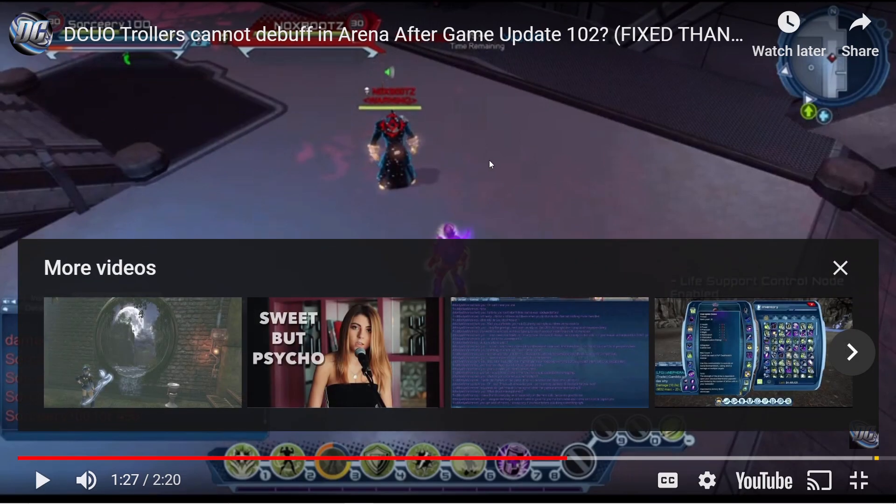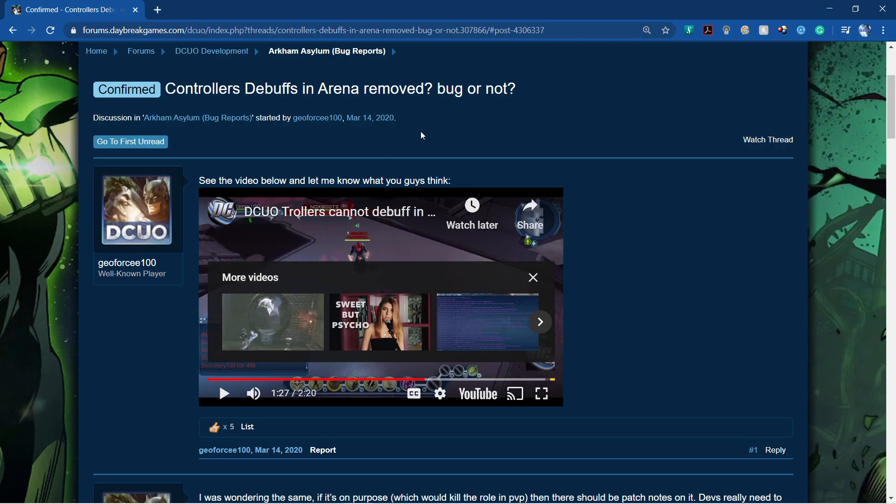So as you can see from the video, it's not working. And the devs have actually, well MEPS has actually confirmed this issue. So let me know if—I have not been in the arena for a time. I've been focusing on the PVE.